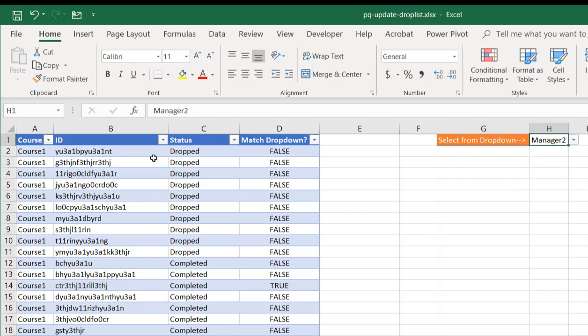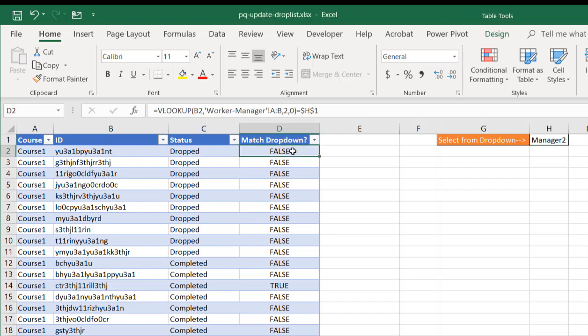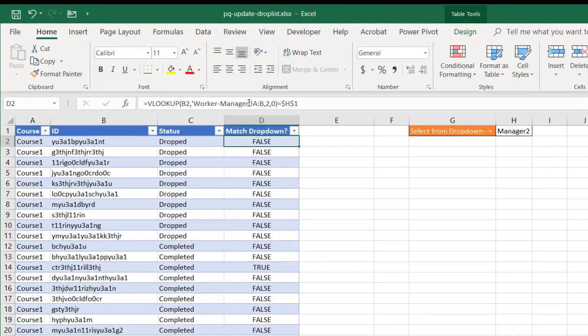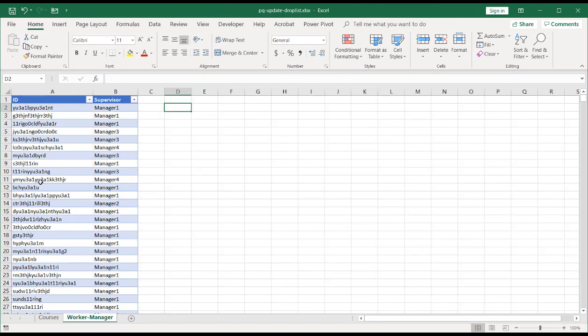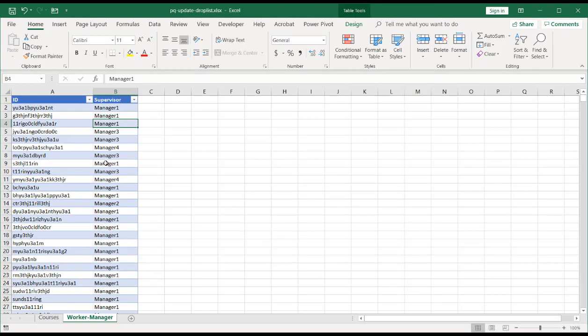I have a list here of Coursist, student IDs, their status, and I'm going to see if there's a check here to look at this tab. And it brings back the ID and the associated manager for that worker ID.